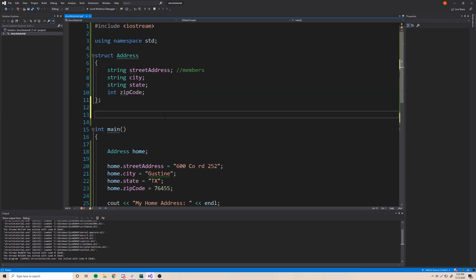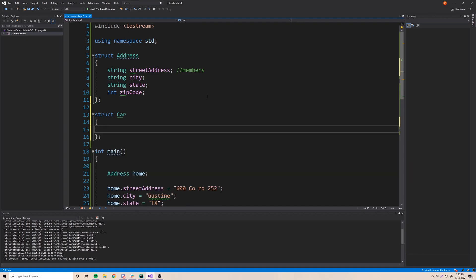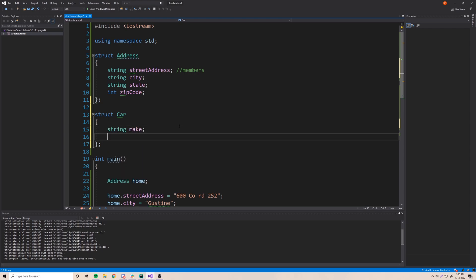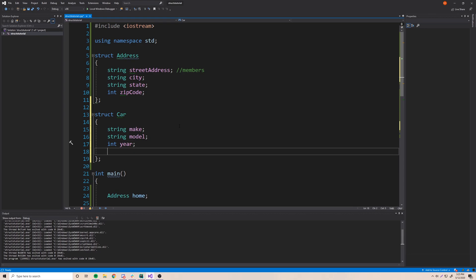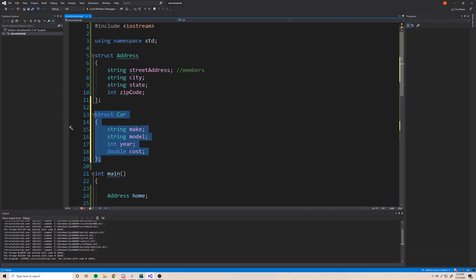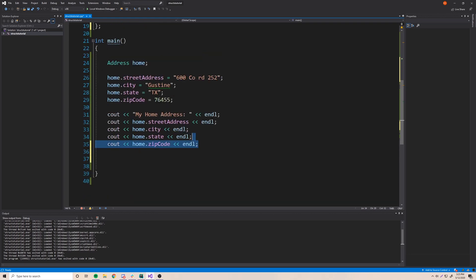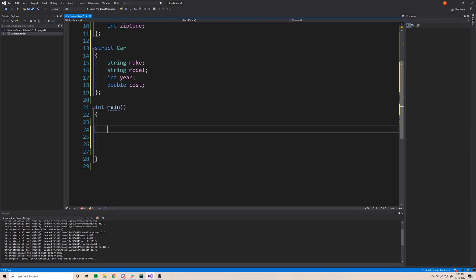Let's get some more practice and make another structure. This time we want to represent a car in our program, so 'struct car'. What properties does a car have? 'string make' — that's the company like Ford or Chevrolet. Then 'string model' — the name of the car. Then 'int year' — the year of the car. And 'double cost' — the cost of the car. Those simple members represent what a car is, so we've created a custom data type called 'car'.